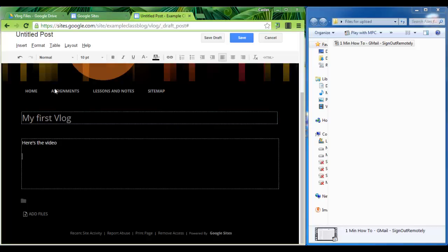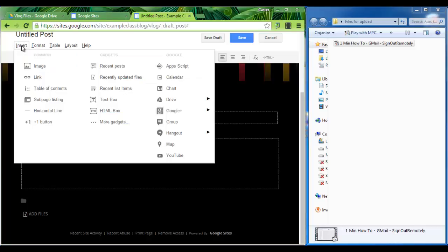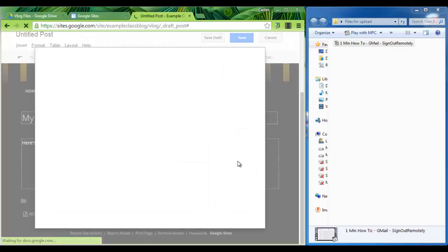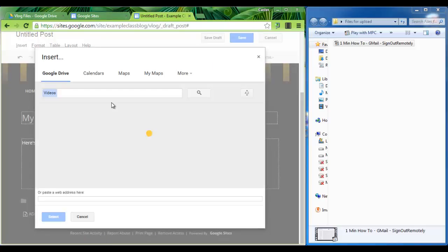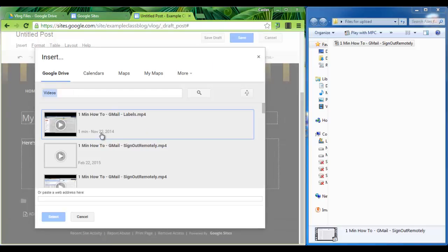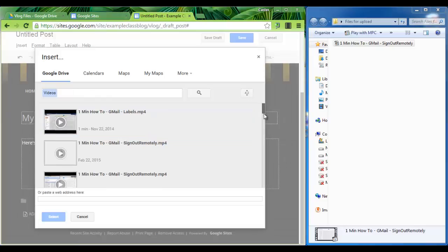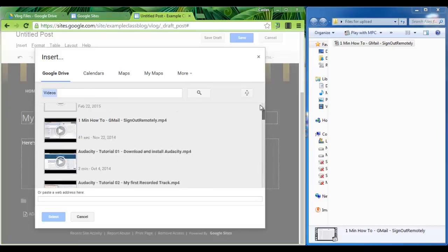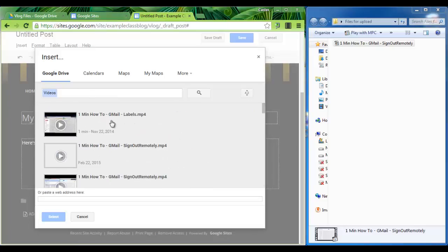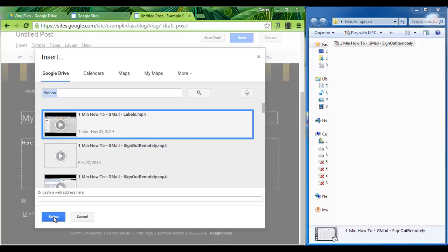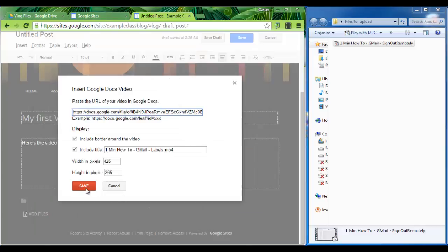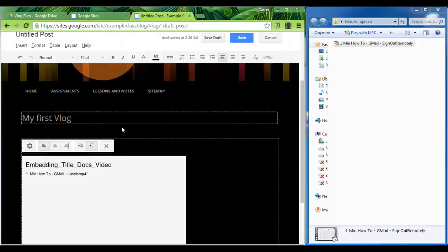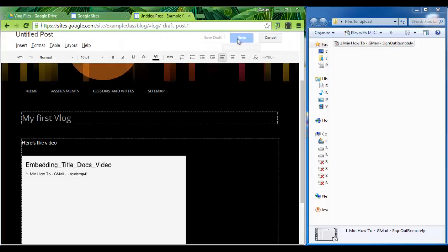Now click on insert. Head over to your drive and insert a video. All your videos are now in a simple drop down list. Select your video. Select save your settings and save your page.